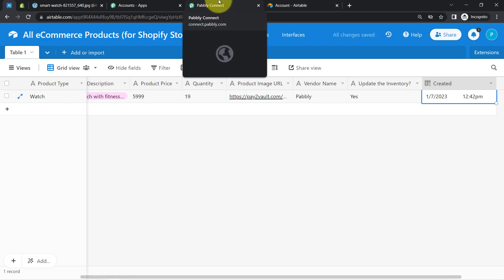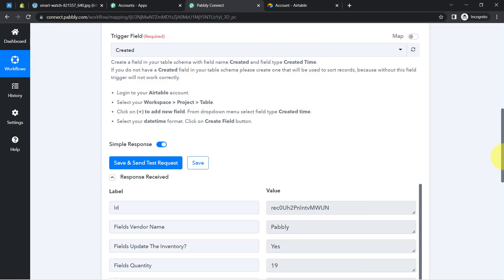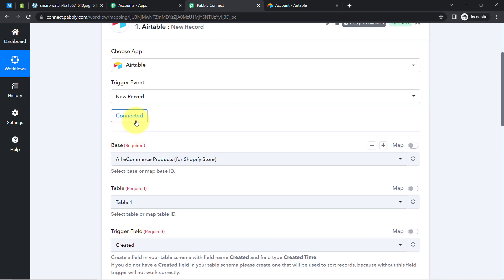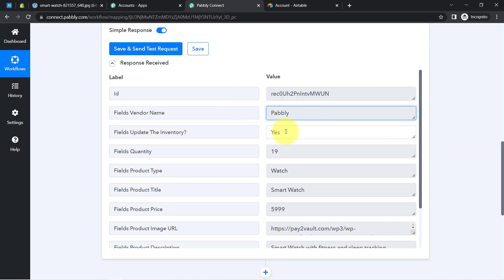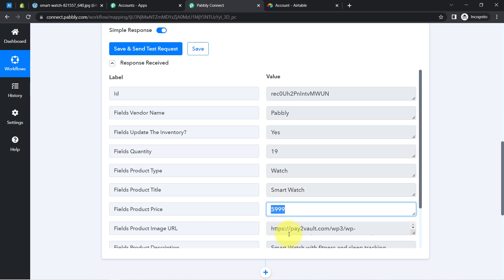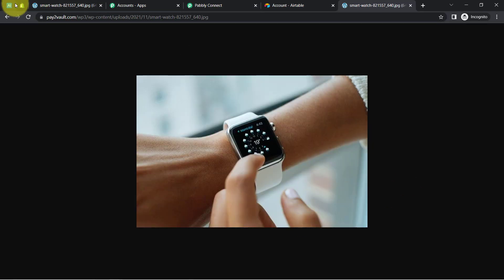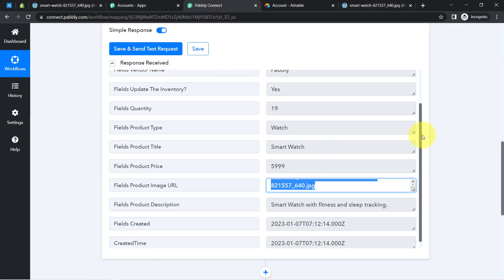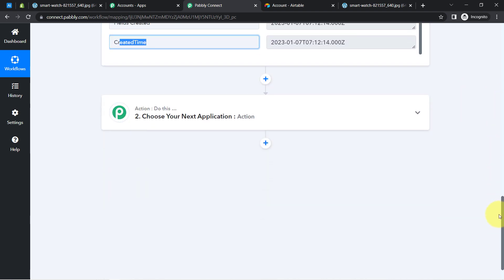Now I'll come back to Pabbly Connect and click 'Save and Send Test Request,' and you will see the same data captured here. Since Airtable and Pabbly Connect are connected, let me show you the details one by one: we have the vendor name, update inventory, quantity, product type, product title, product price, product image URL — let me show you, yes it's the same image URL — product description, the Created field, and finally the created time. The presence of this data clearly shows that the first step of our automation is working absolutely fine.